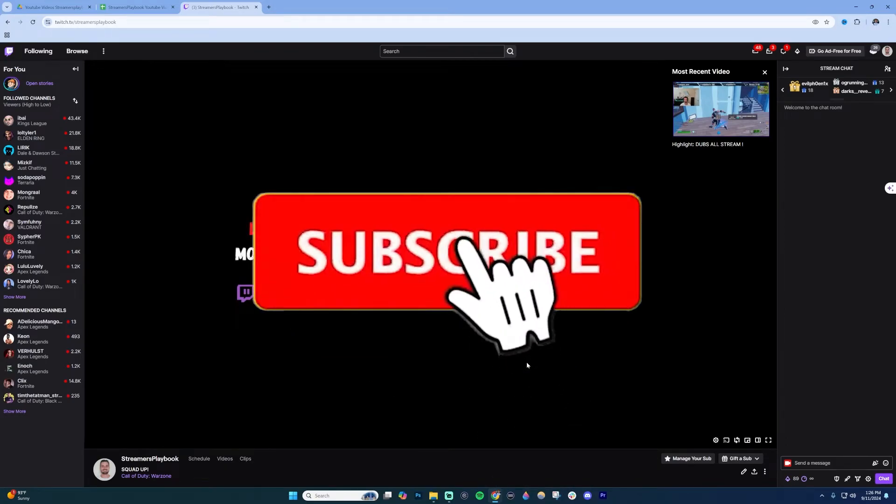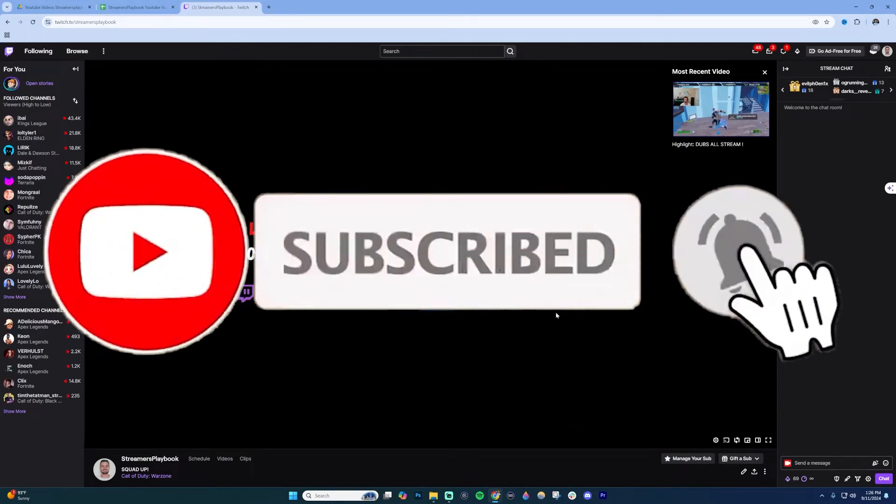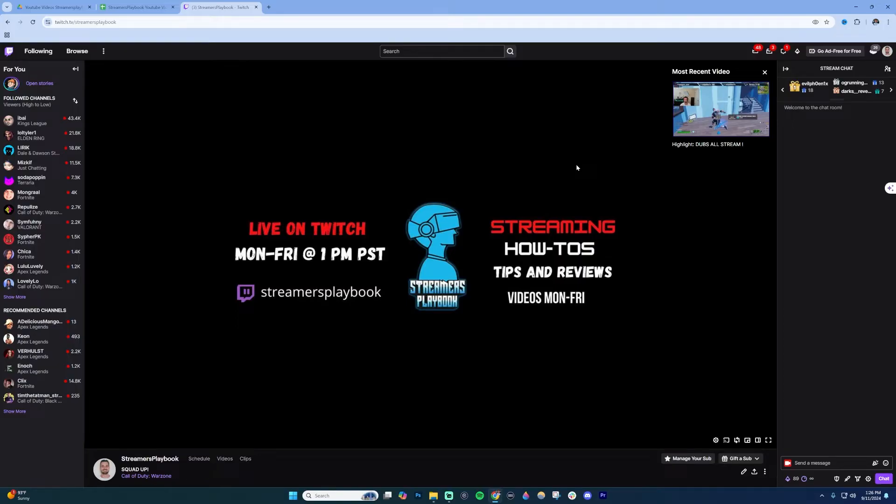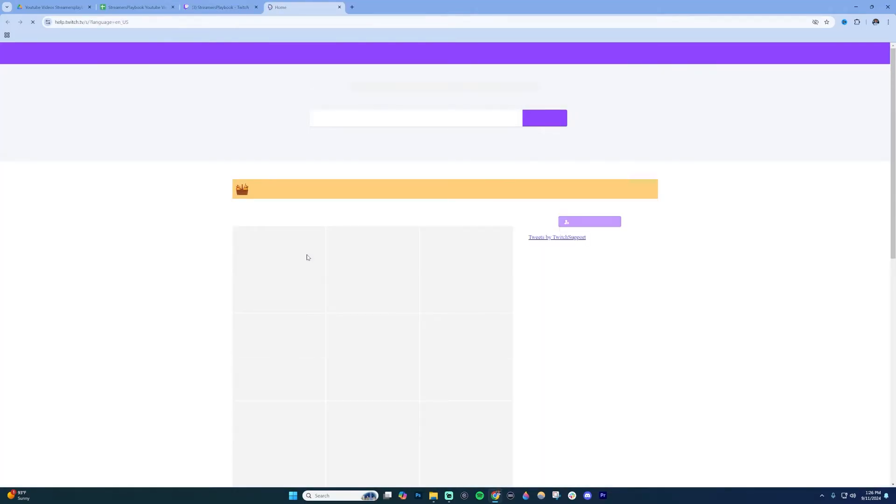To change your age or birthday on Twitch, log into your Twitch account. On the top left, you'll see a three-dot menu. Click that and then go down to Help.